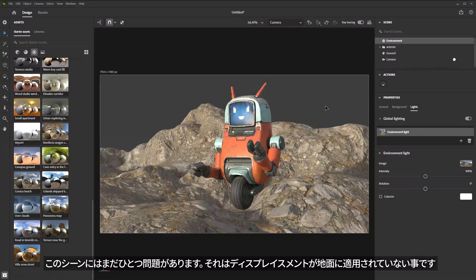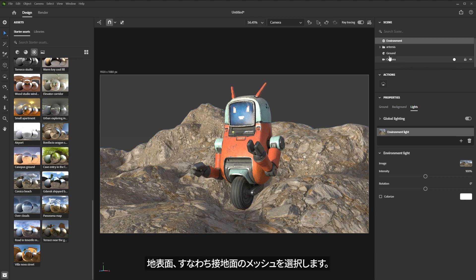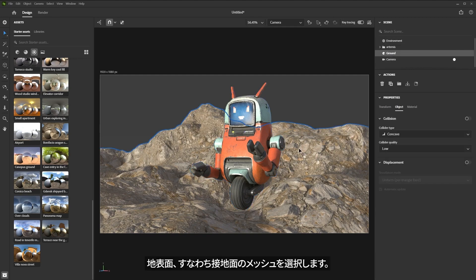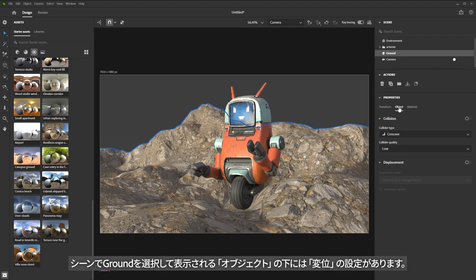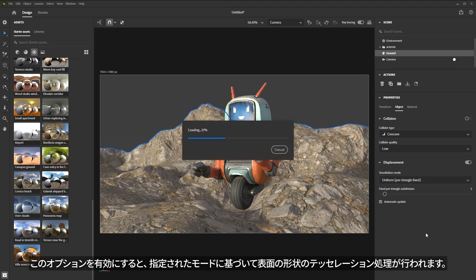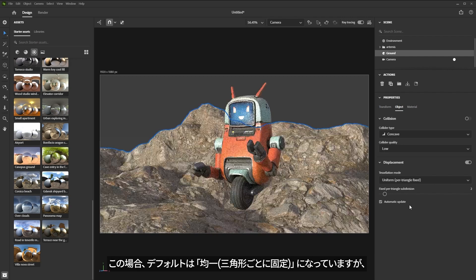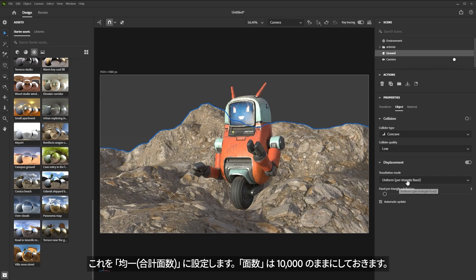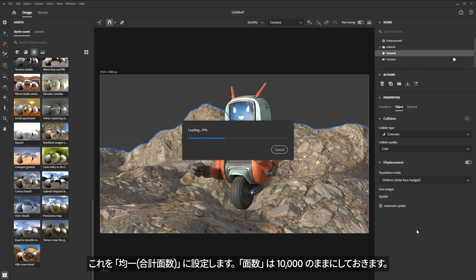One of the issues I'm having with my ground plane is that I don't have any displacement — this looks very flat and boring. So let's take care of that. I'm going to select the ground mesh, and underneath the object you'll notice we have a displacement setting. I'm going to enable the displacement option and Stager is now going to go through the process of tessellating the geometry based on the tessellation mode. I might set this to an overall total face budget and I'll leave it at 10,000 for now. It's really nice that you can set the specific face budget number that you want.